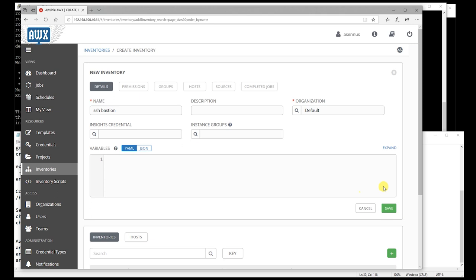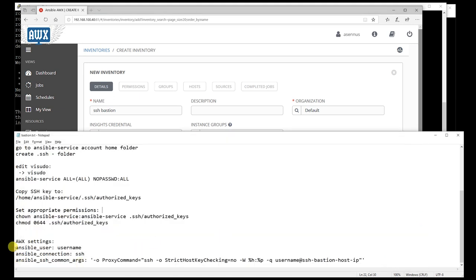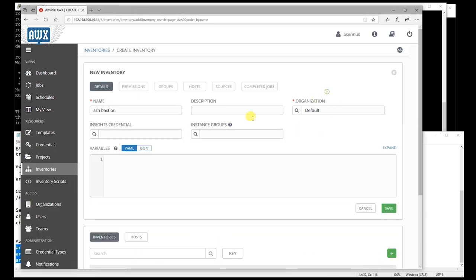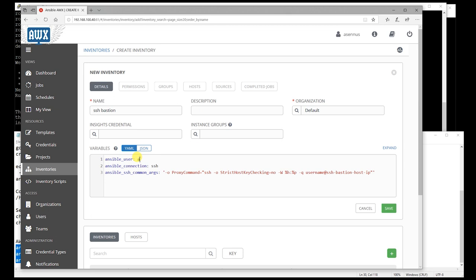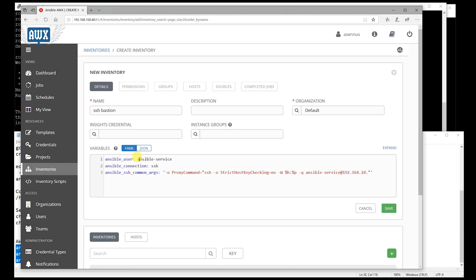So in this variables box you can identify also Windows connections or other connection types. Modify the username to match yours, and also the username in the SSH common arguments also needs to be changed, and the bastion host IP address also needs to match yours.